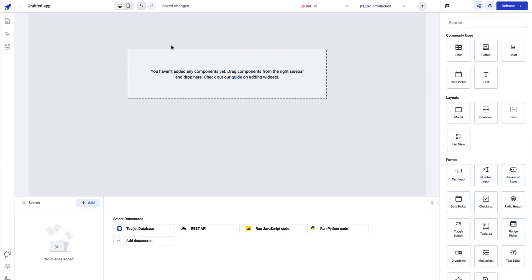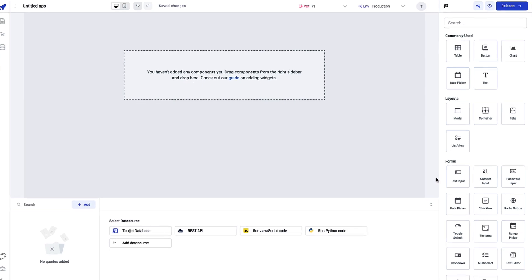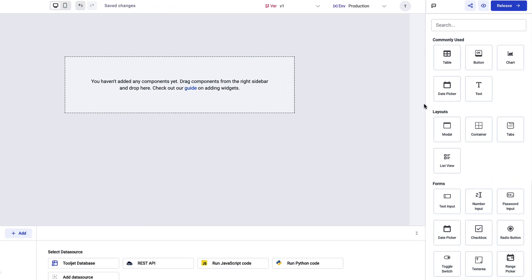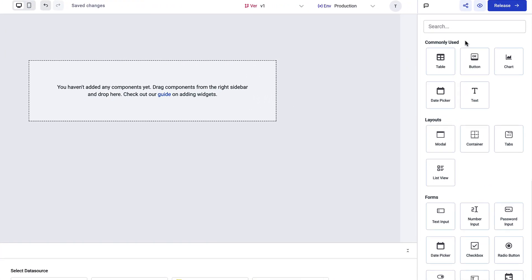The first thing you see is a huge canvas — this is the place where you'll be building the UI or front end of your application with the help of components from the Components Manager on the right side.